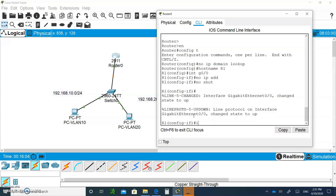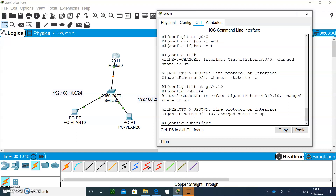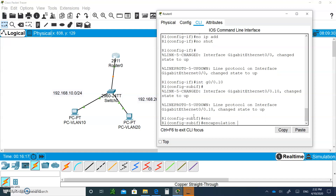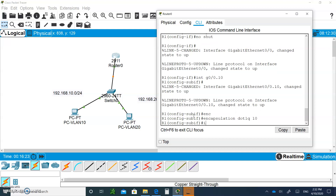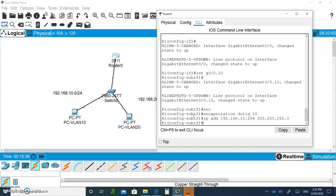Now let's create a sub-interface. Go to G0/0.10 for VLAN 10. Type encapsulation, hit Tab, then type dot1Q 10. Give it the IP address 192.168.10.254 with a mask of 255.255.255.0. This will be the default gateway for VLAN 10.